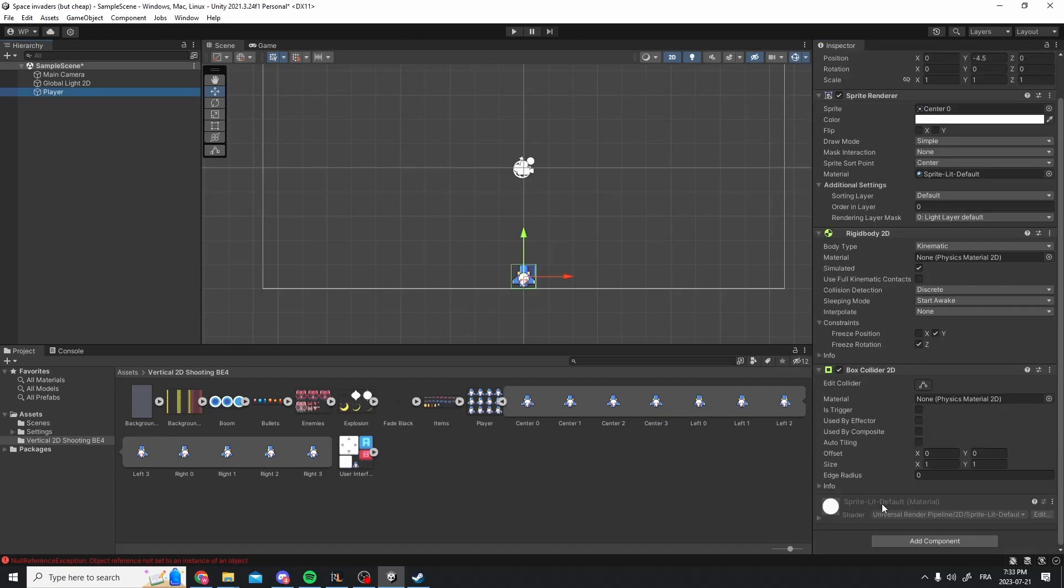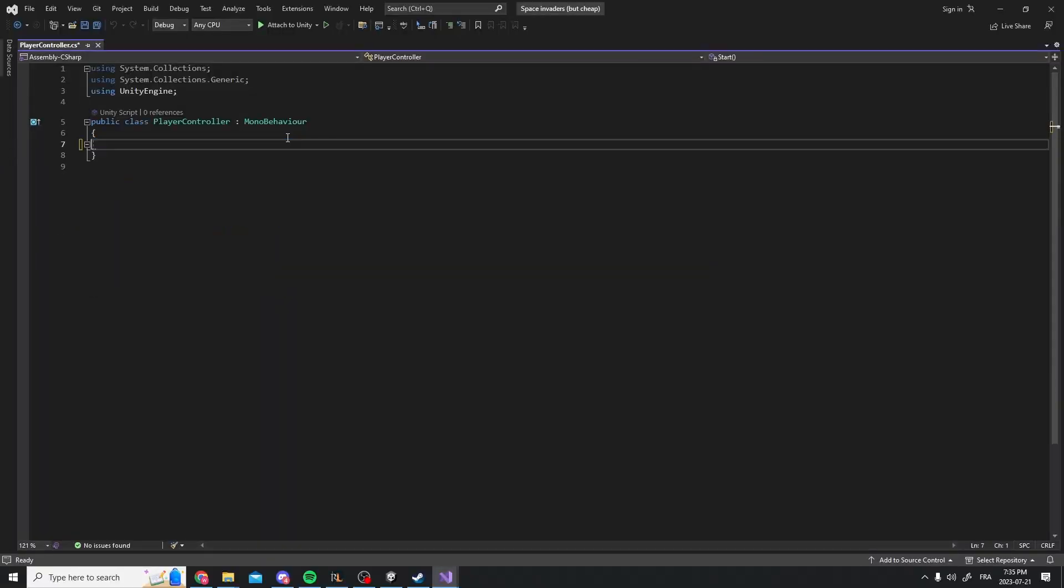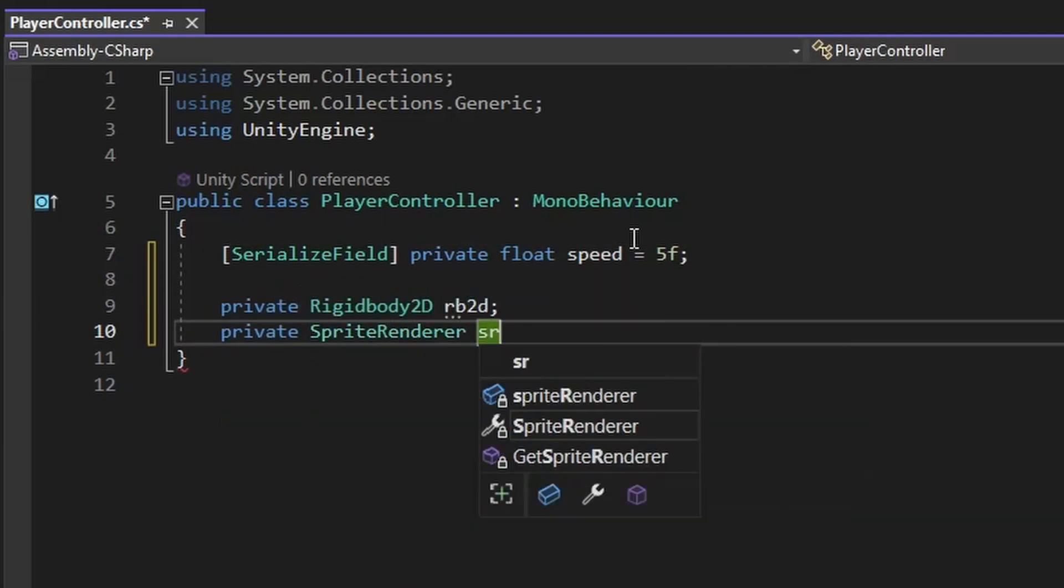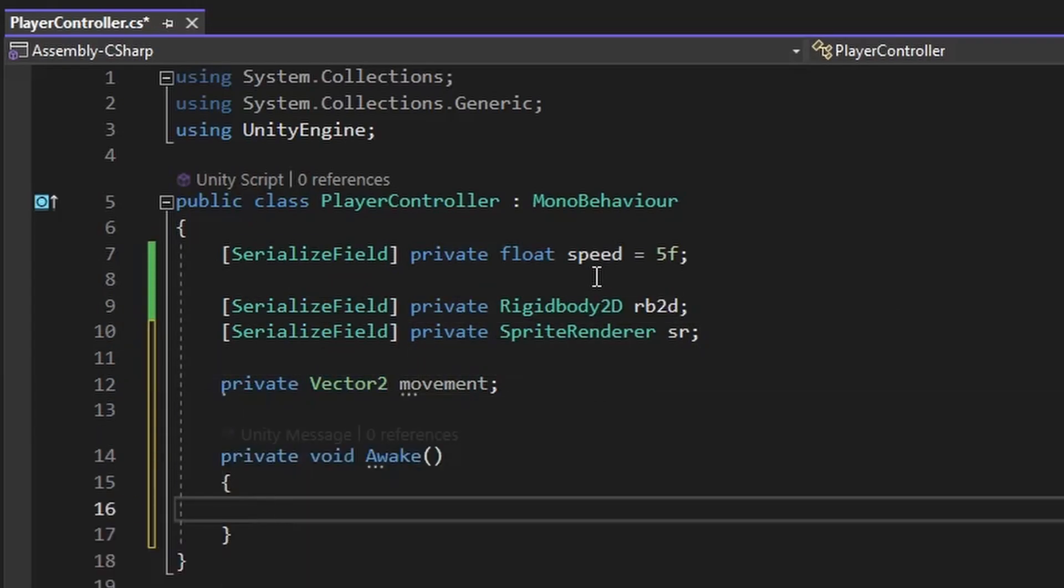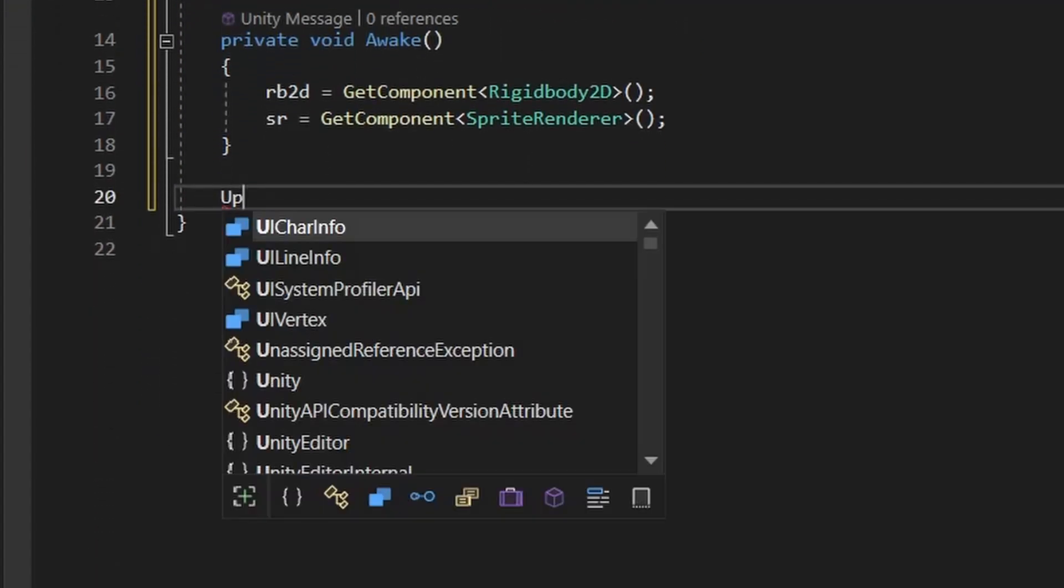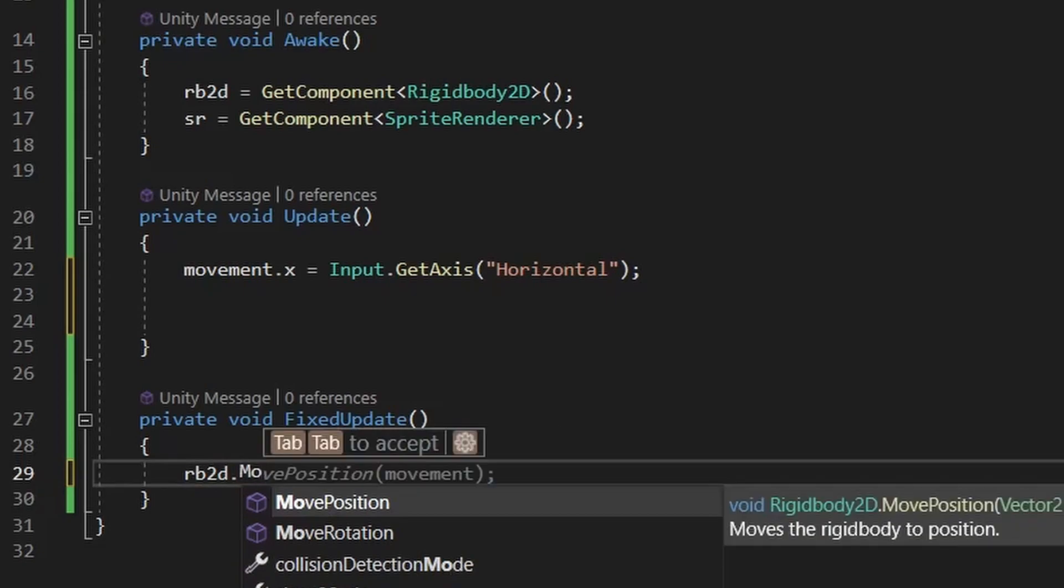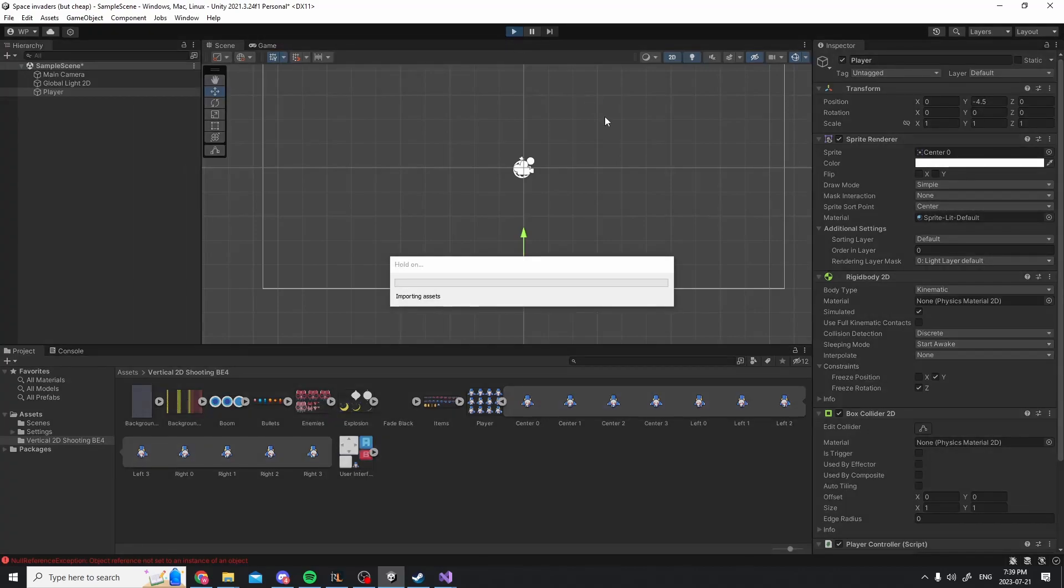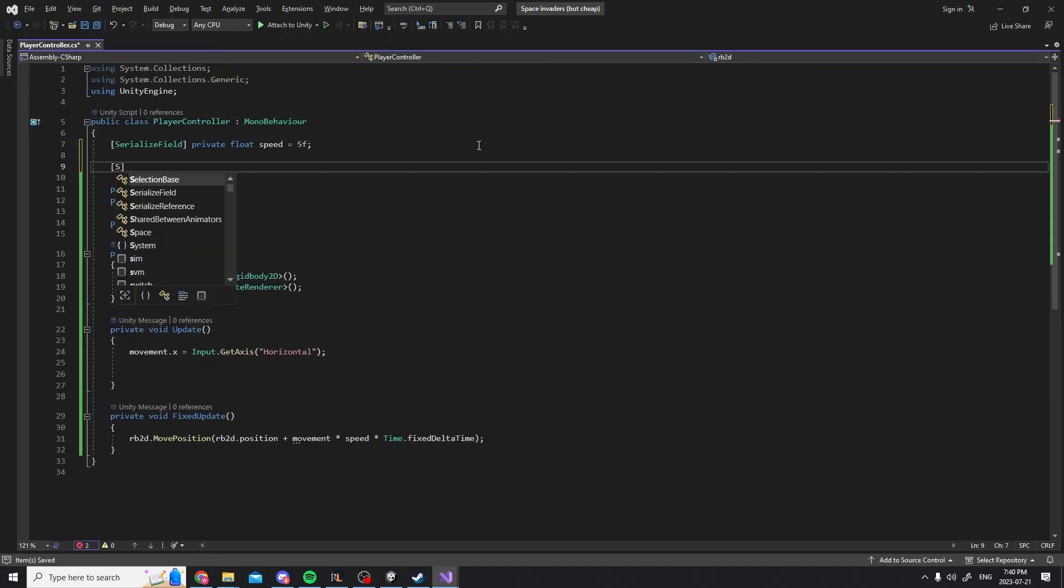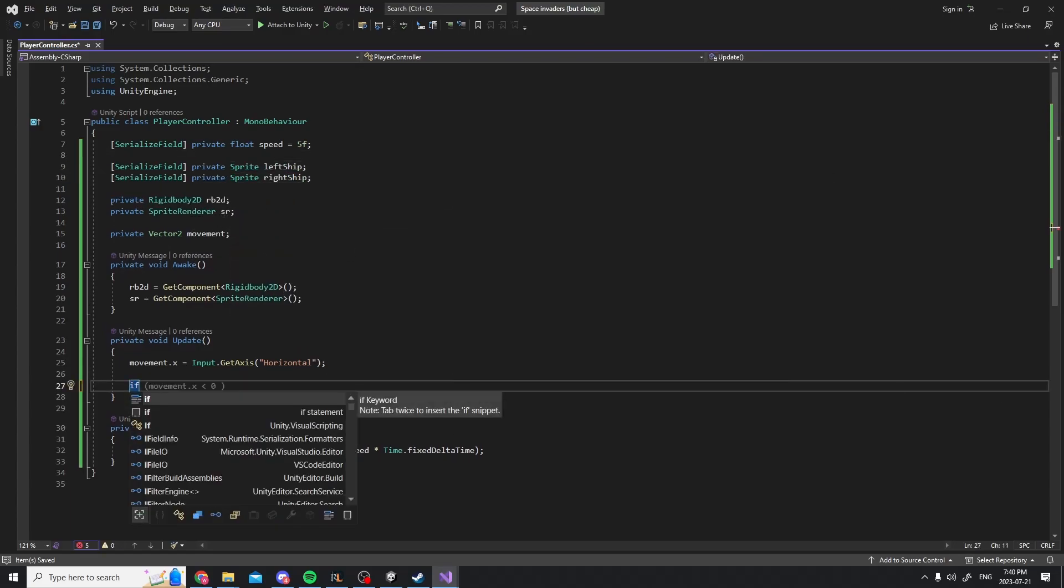It was now time to create the player controller script and code some controls. I created an exposed variable for the speed and a reference to the rigid body and sprite renderer. I serialized them to make them appear in the editor, but actually this is useless since in the awake method we're going to automatically get these components. I then created the update method to get the input and the fixed update method to actually move the character. We now have working controls that simply translate the player from left to right.